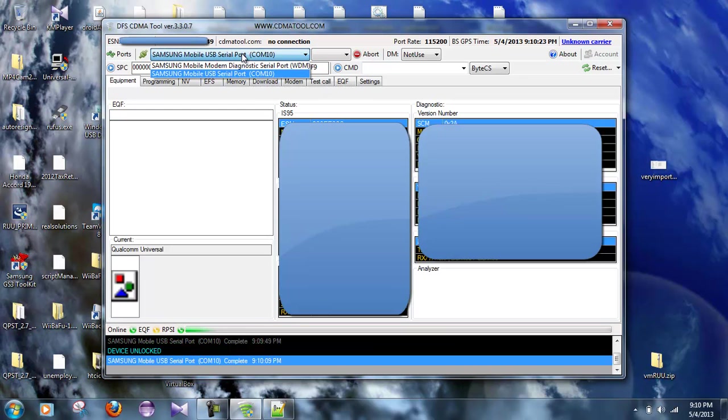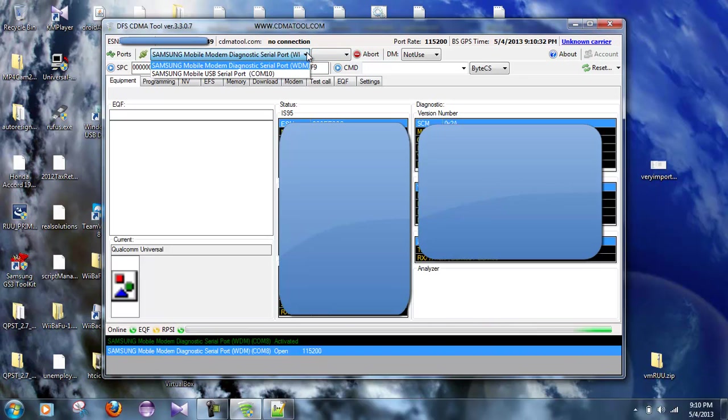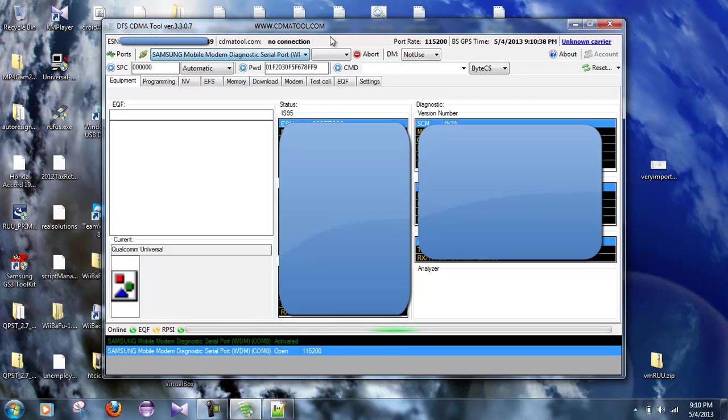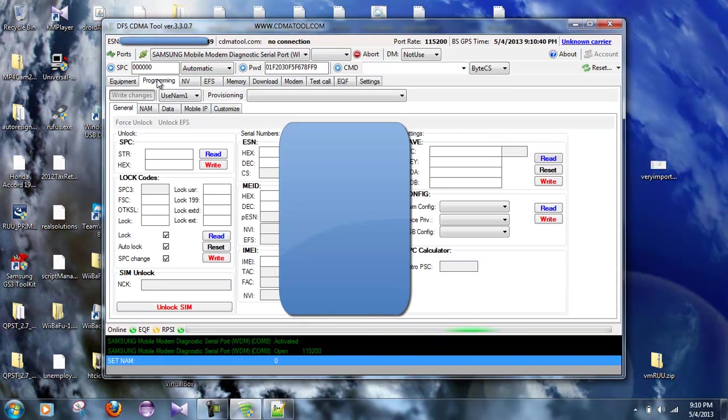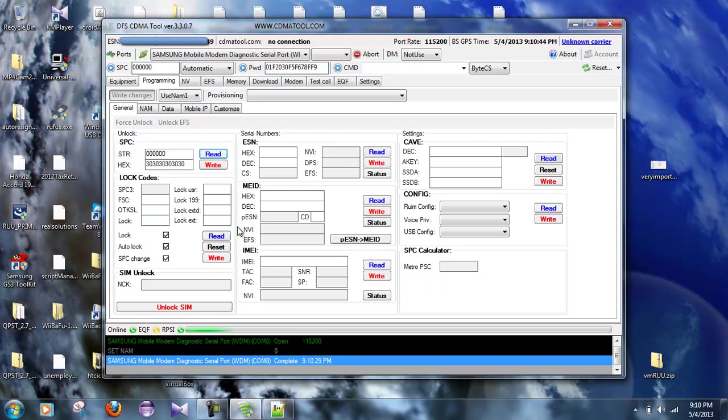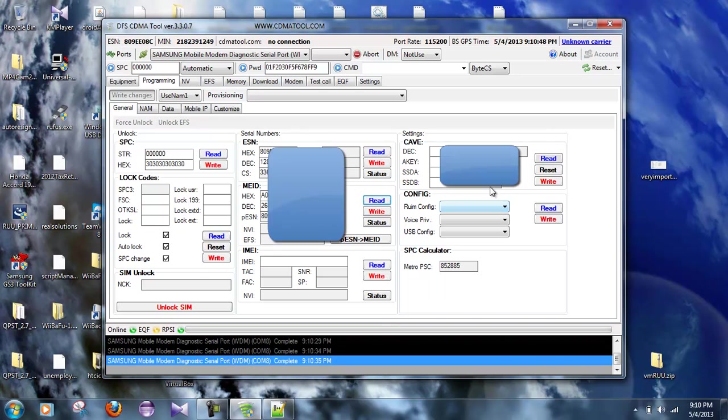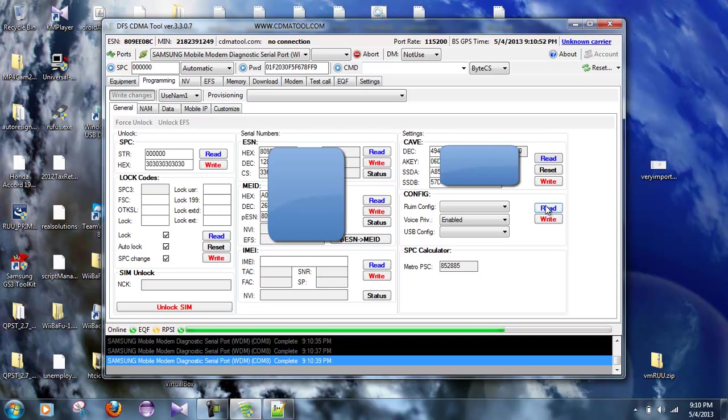Okay, so now here at the top we're going to reconnect. Now, the way that you can tell that it's the correct port is because it's going to say WDM, that is the Gusto right there. Plain old content, that's the Samsung Galaxy S3. Alright, so let's go first to programming and we'll hit read. You don't need to hit all these reads right here, just hit read there, read there, read there.